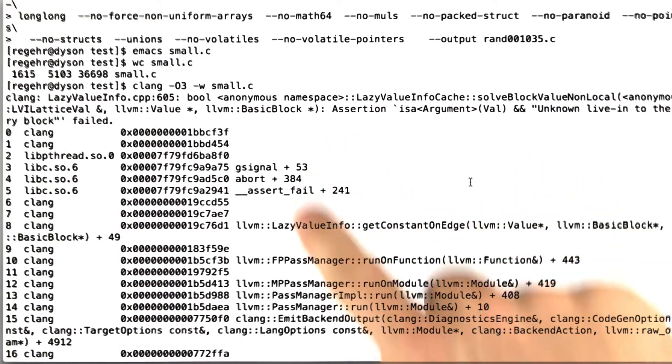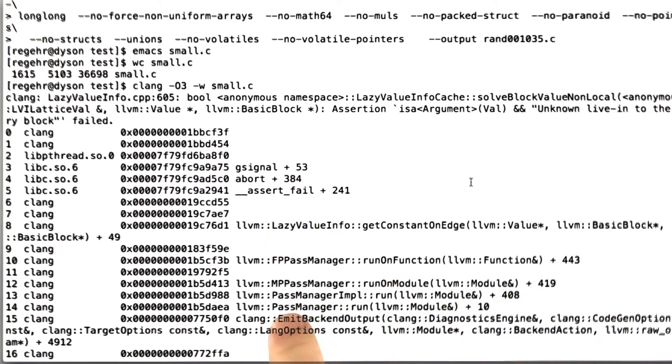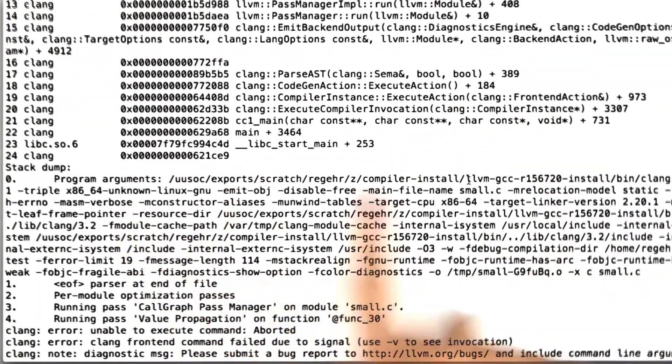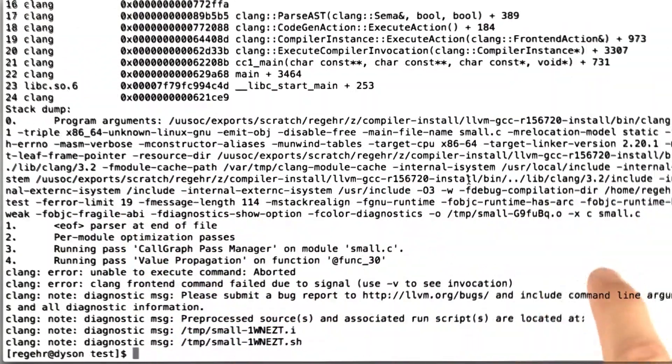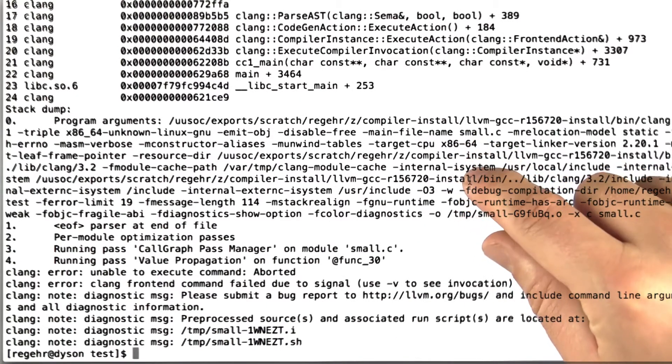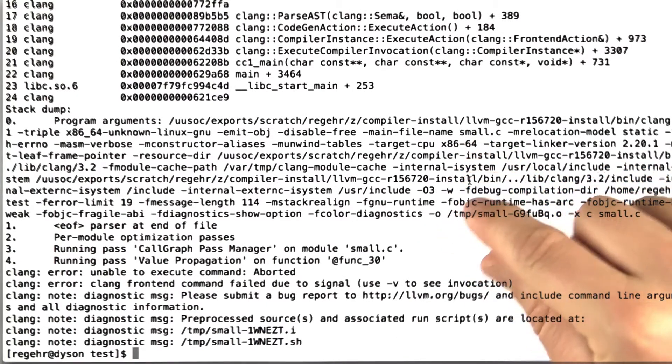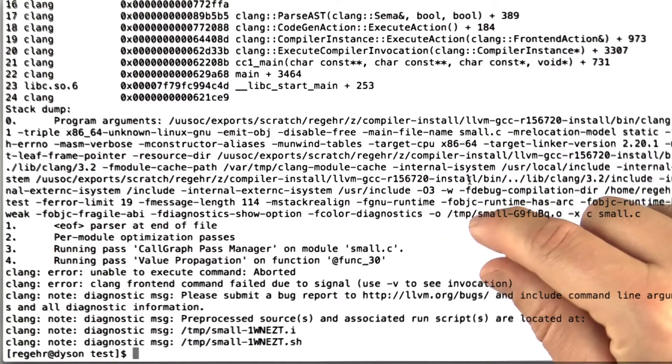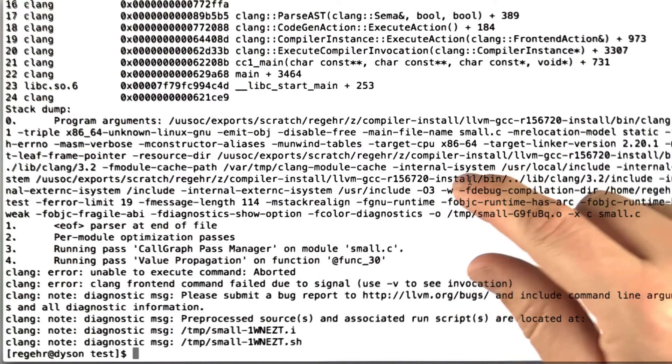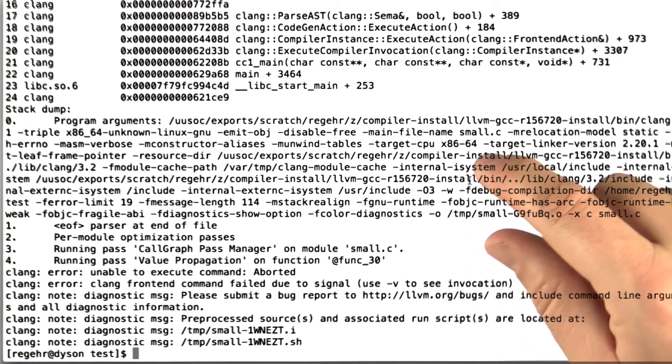For example, it's a stack trace of functions that were executing when the compiler crashed. It's giving us a detailed version of the arguments and some other stuff. This is all stuff that we would include in the bug report when I report this bug to the LLVM developers, which I'll do tonight after I finish recording lectures.